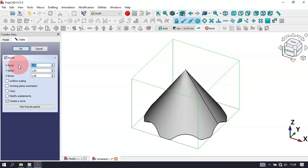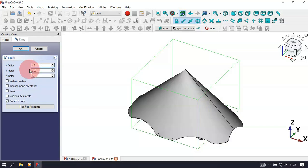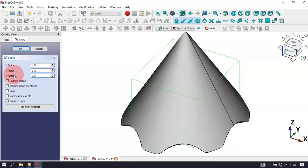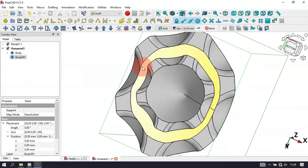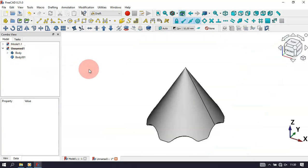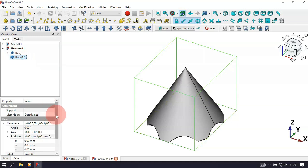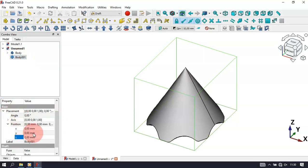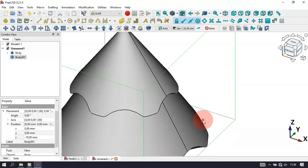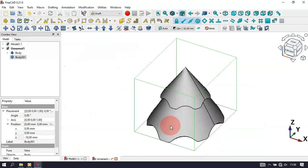Set the scale values: X vector to 1.5, Y vector to 1.7, and Z vector to 1.8. Press Enter. We now have two parts. Select this clone and go to Base Placement. Change the Z position to -10 and press Enter. Now we can see the scaled clone positioned below the original.